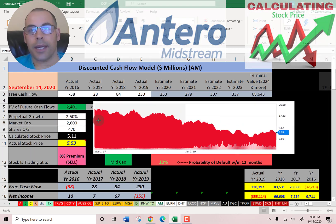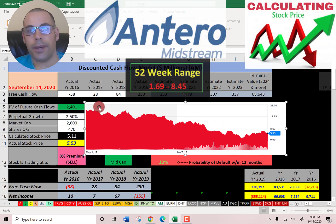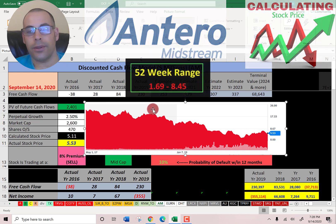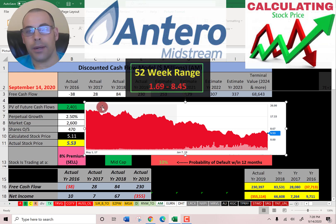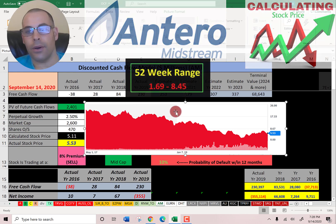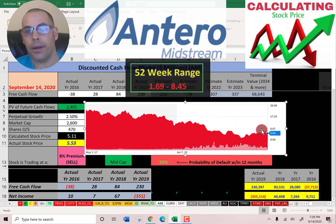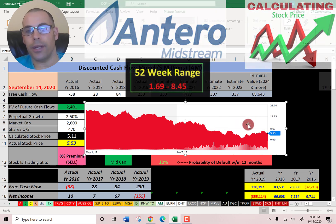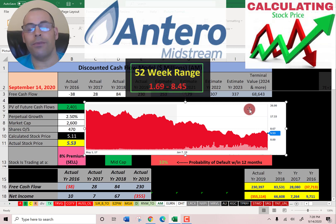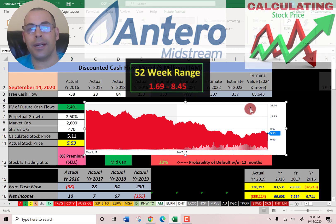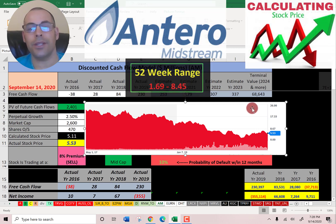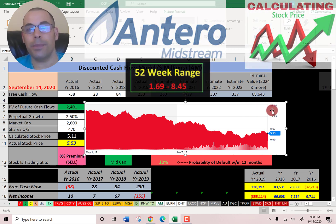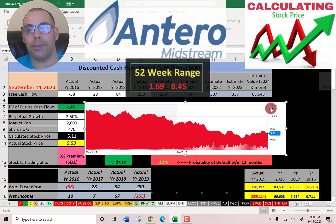Let's see where the stock has been trading the past few years. It looks like it's been on a downhill slope for a while and it's at a pretty low point. So if you believe in this company and this industry, this could be a great stock to buy.